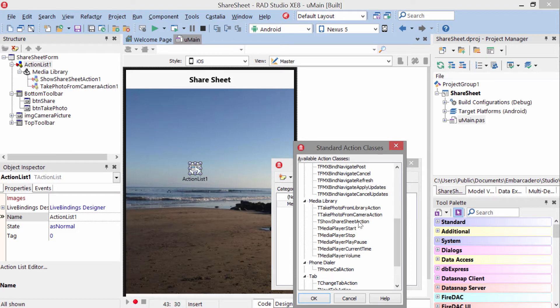Or show share sheet. Show share sheet is the action that lets you share photos and text via social media.